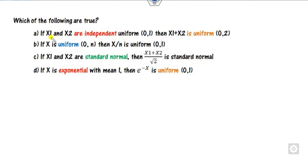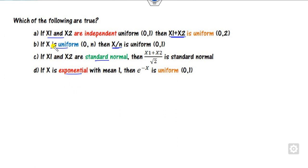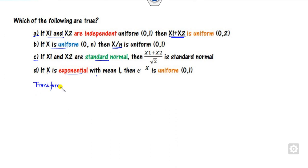Look at the first question. Some distributions are already given to you and based on these distributions you have to find the relation — that is, x1 plus x2 is a uniform, and so on. For the first and third options there are two variables, while for the second and fourth options there is only one variable. This is a question related to the transformation of random variables.